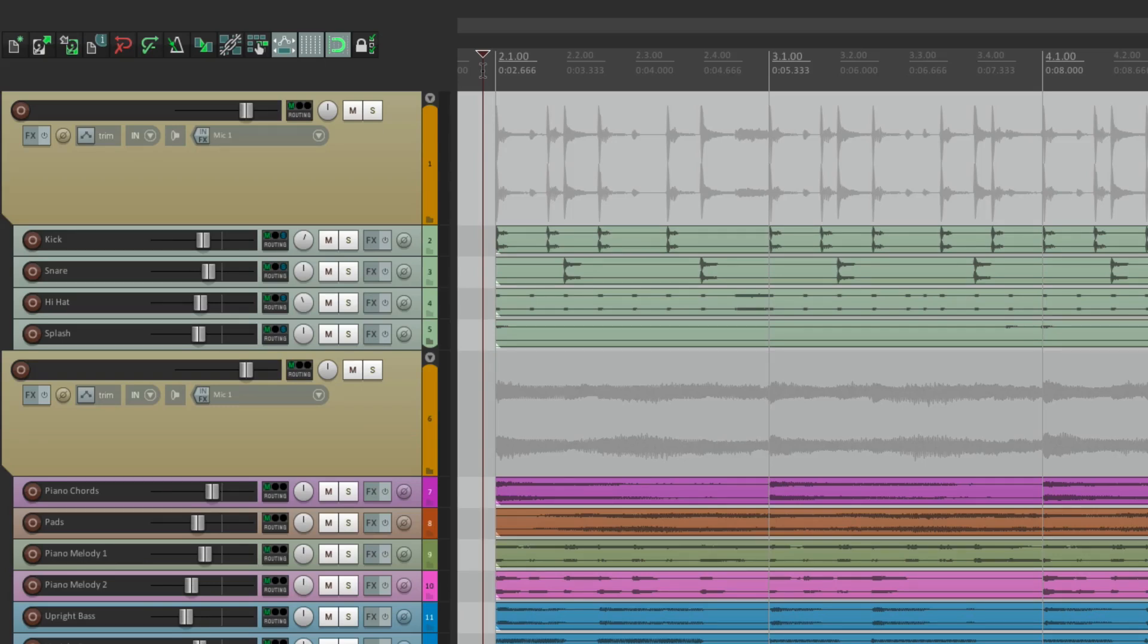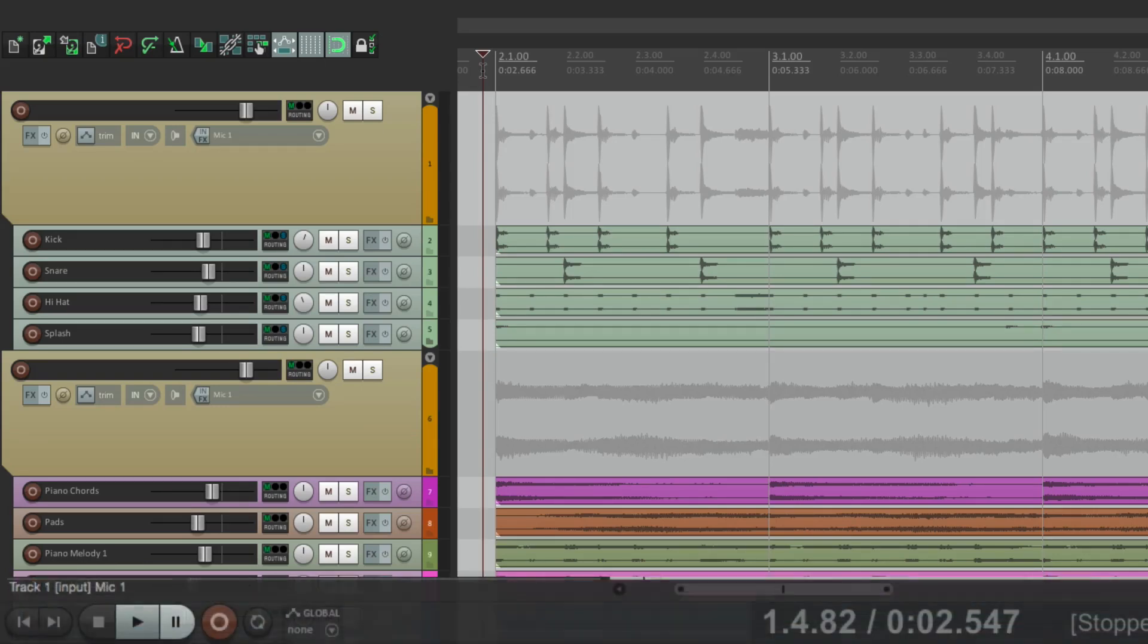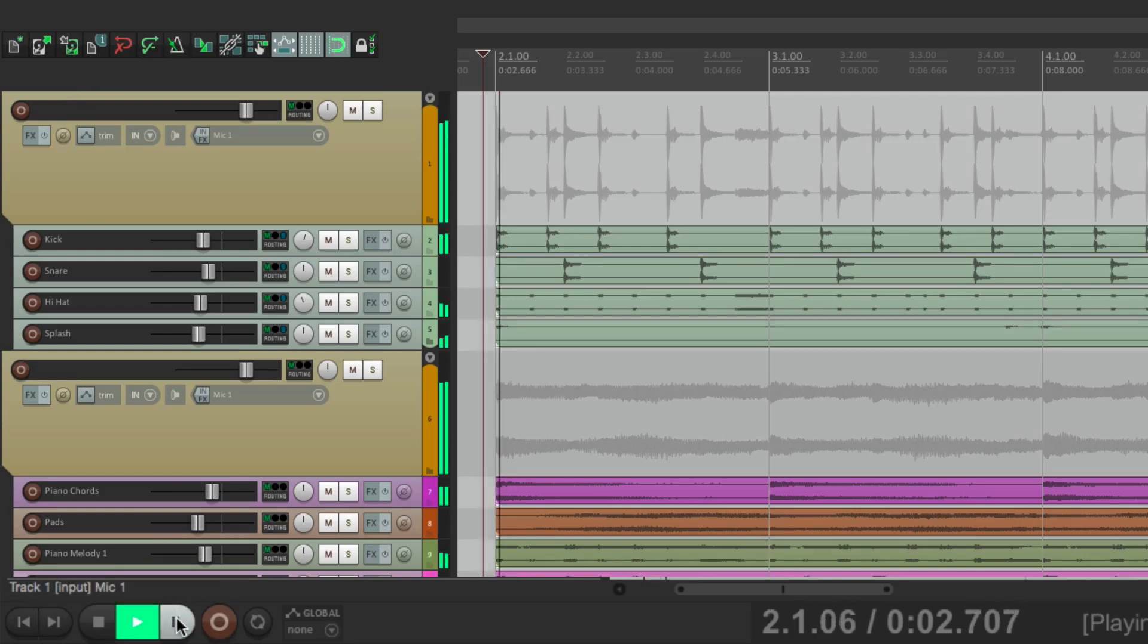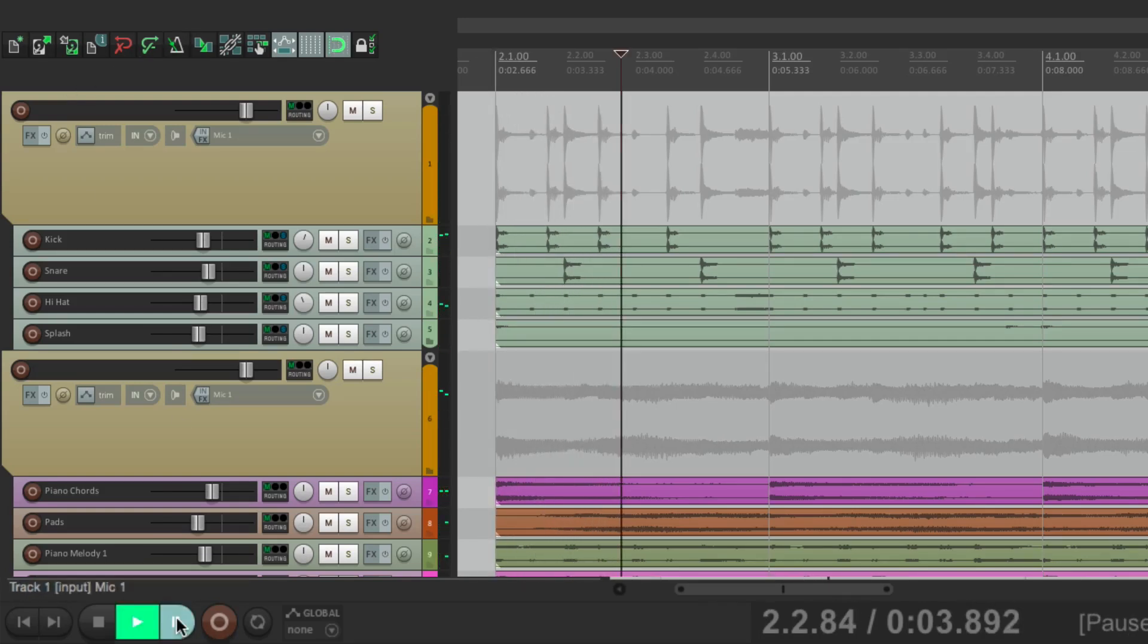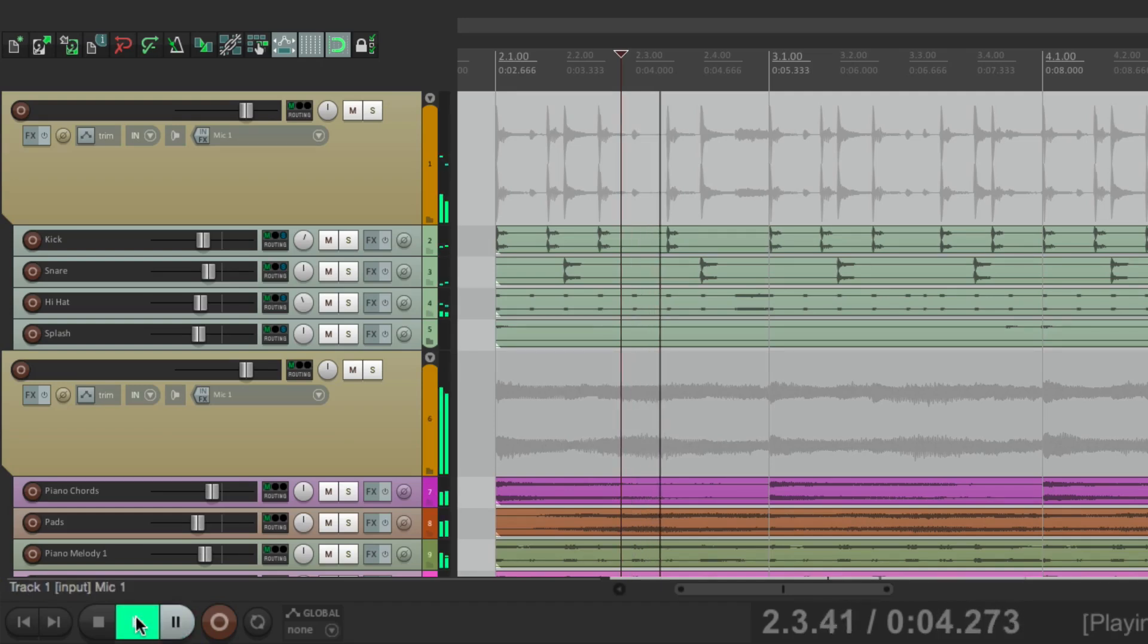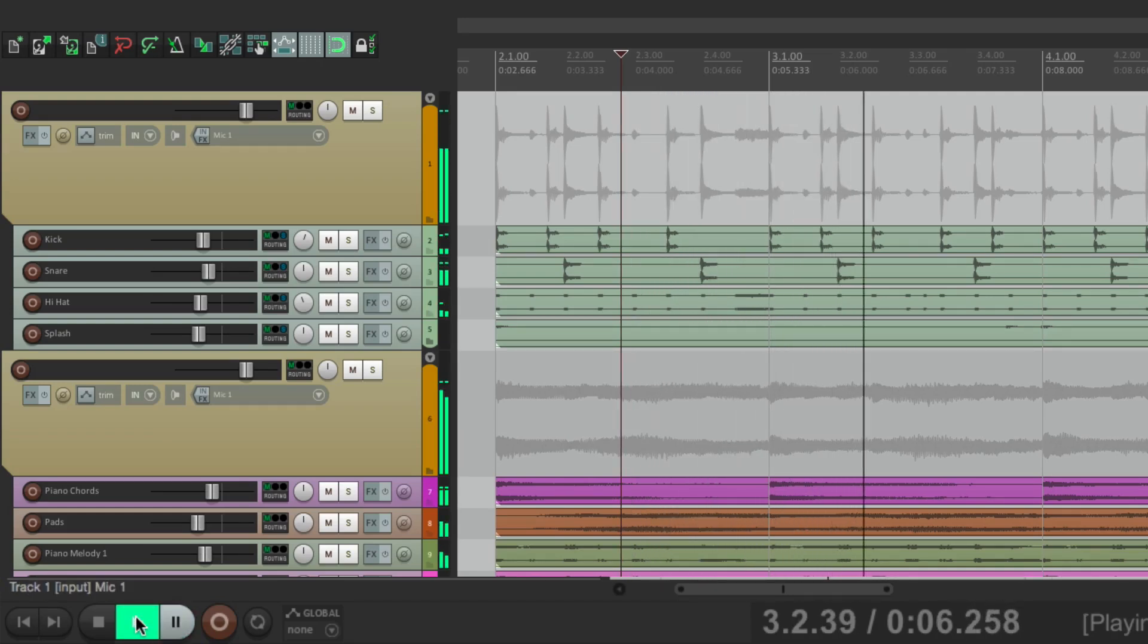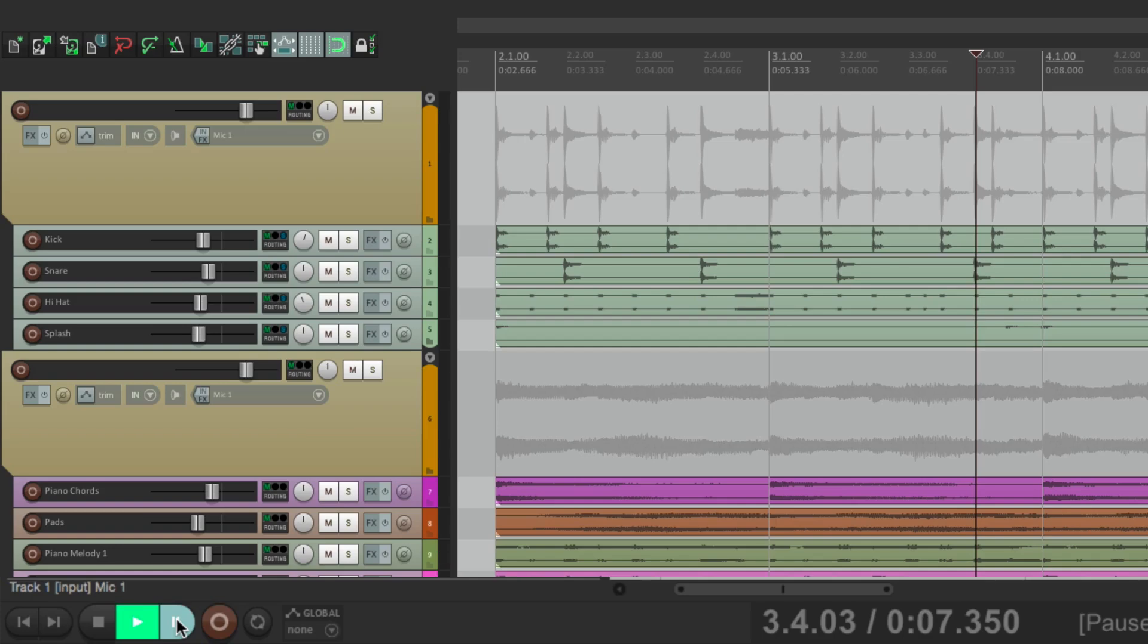Let's start with pause. Watch down here on the transport. If I hit pause, it stops right there. Hit play again, it continues from that point. Hit pause and it creates that behavior.